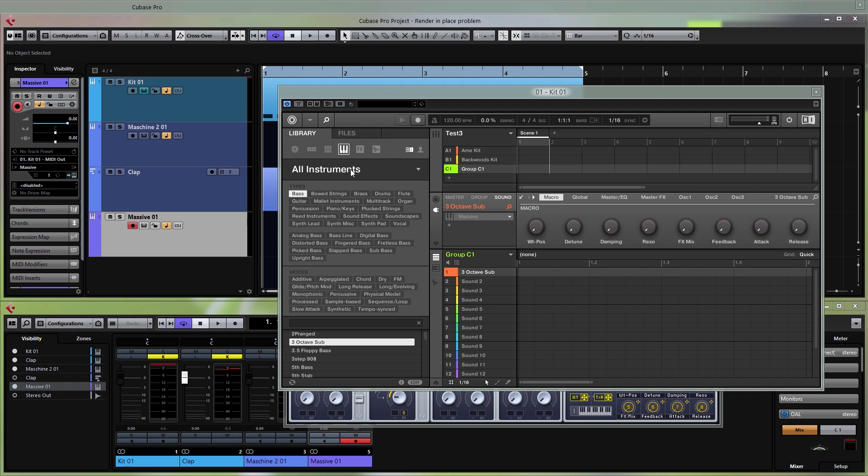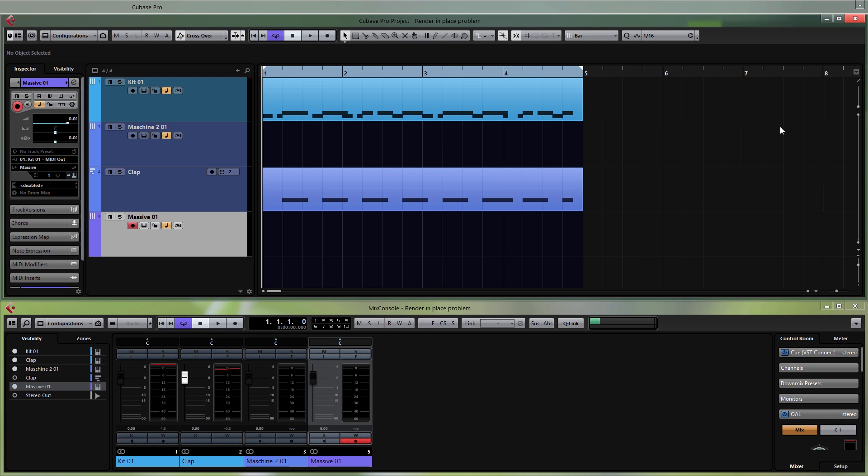That's how you record with Maschine in Cubase 8. If you have any questions leave them in the comments, but make sure you follow everything in the video correctly. Especially if it works one time but not the next, you might have forgotten something — just do a recap of the video and it should work fine. Until next time, take care guys, thank you for watching and thank you to all my subscribers, I really appreciate it. Bye.